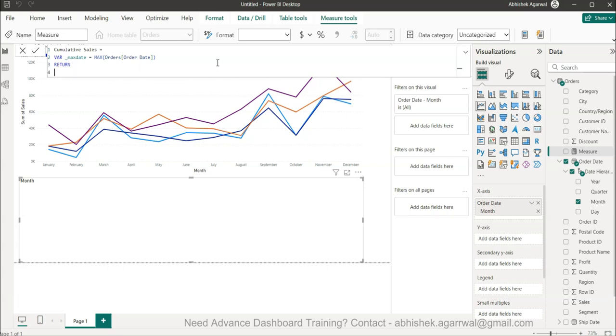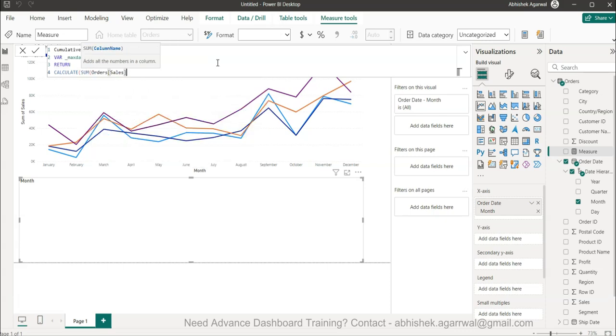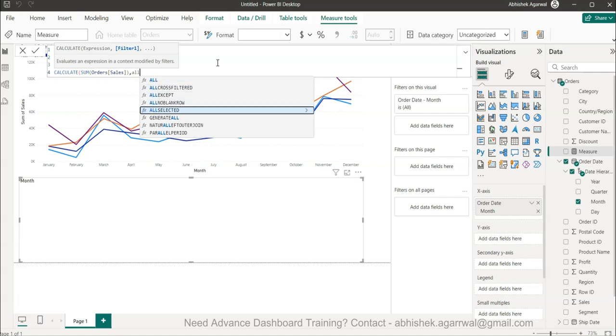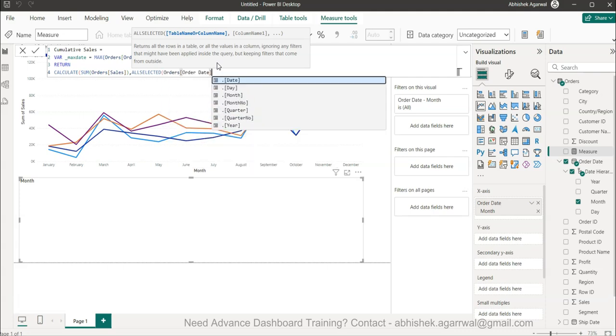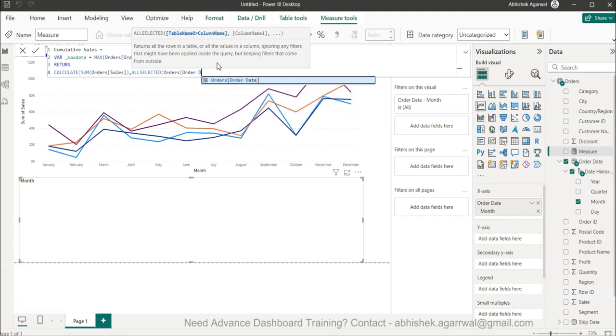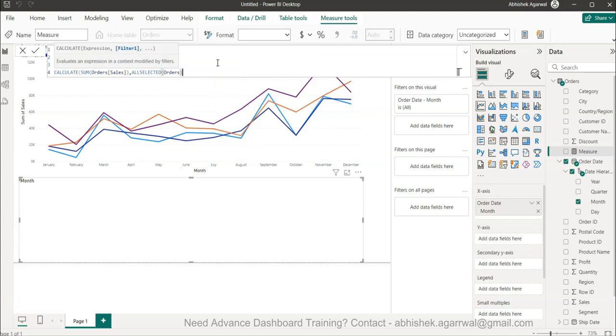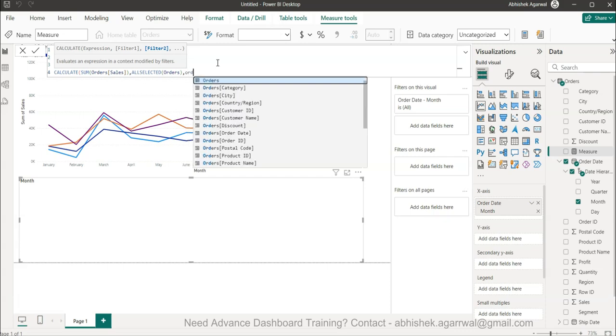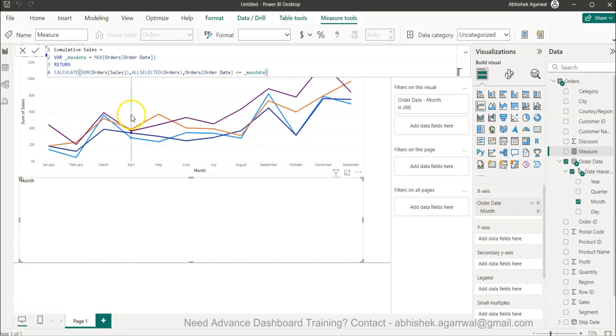So we have now the variable created, collected the maximum date. Now we will hit return and then alt enter to move to the next line and say calculate sum of sales. Then we will say all selected. All selected is required so that if there is any filter we can take the impact of that filter. So anything that is selected, all selected order tables. This was our filter number one. The filter number two is our order date. Order date will be less than equals to the max date. This will create the recursive impact where it will create the cumulative sum for us. So this is what we will return.